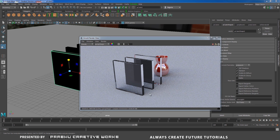We're facing a couple of problems here. The first problem is that the glass material is casting shadows — transparent objects shouldn't cast this much shadow. The second problem is the black regions visible through the glass. First, let's fix the shadow problem.